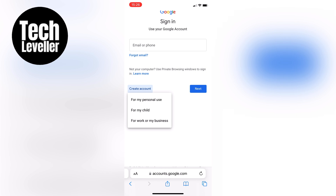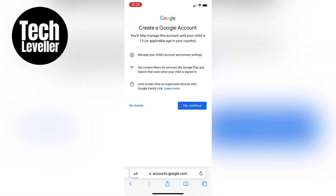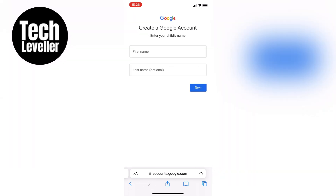You'll see a message explaining that you'll help manage the account until your child reaches the age of 13, or the acceptable age in your country. You have control over the account, privacy, and settings, including filters and screen time limits. If you agree, go ahead and tap "Yes, continue."